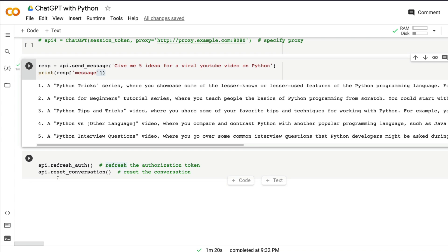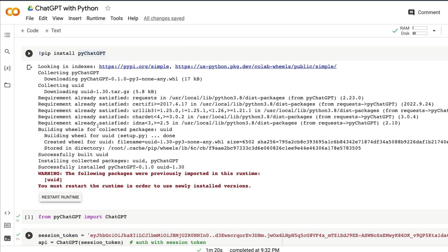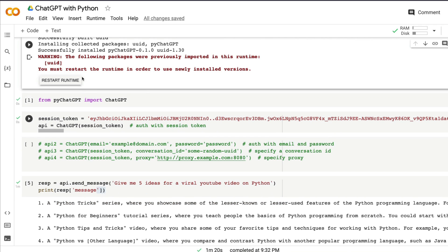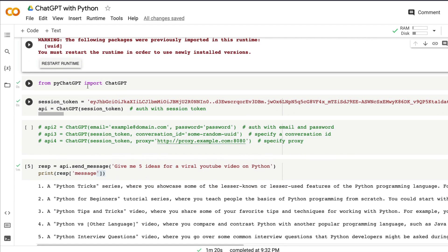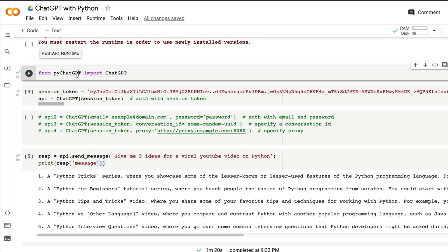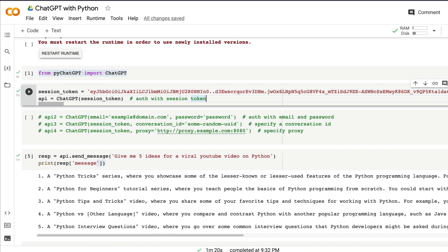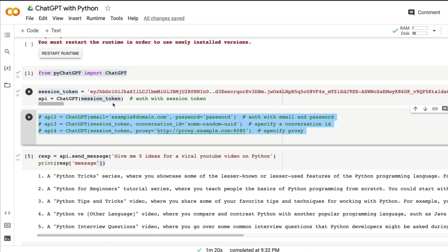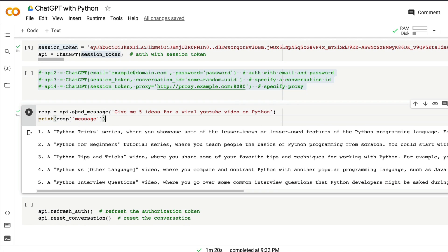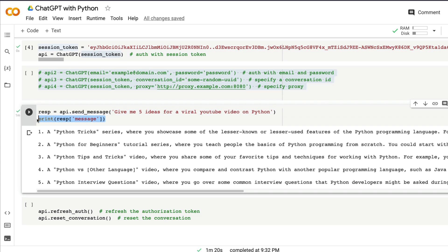Let me quickly summarize. First, install pyChatGPT. After you install on Google Colab, it will ask you to restart the runtime. If you're using it on your local computer, you don't have to do that. After that, import from pyChatGPT import ChatGPT, then get the session token from your web link where you've already logged into ChatGPT. Next, api = ChatGPT(session_token). If you want a different authentication method, you can try it out. Then send a message to ChatGPT with your prompt, and print the response message to get the result.